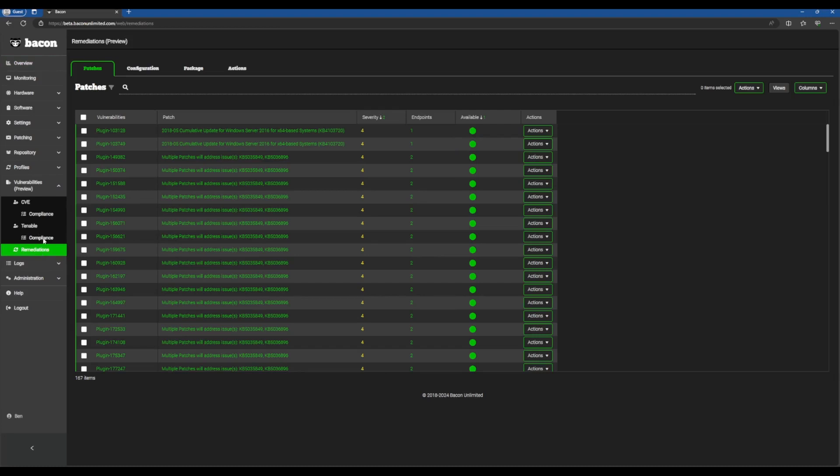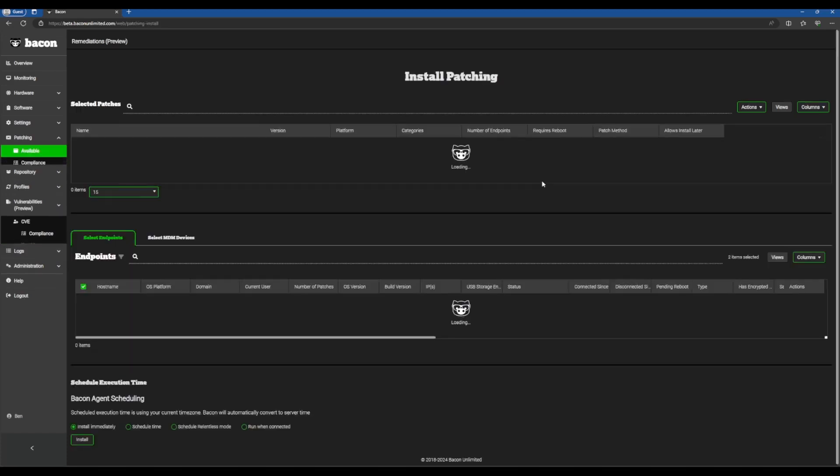As you can see, we have a list of actionable patches here with a little description of the patch. This plugin says multiple patches will be addressed with this issue. I have it sorted by severity so we can tell which ones are most important. We'll click this one here and we'll click install.